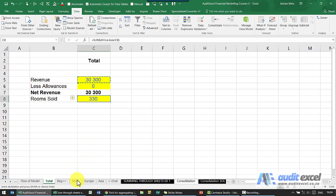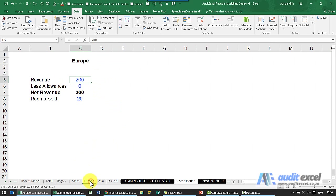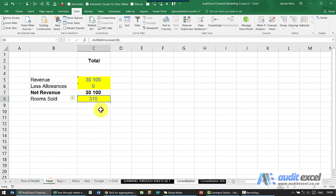If we decide that we're getting rid of Europe, all I do is I click on Europe, I drag it outside Asia, and when I go back to the total you can see the number's 30,100.